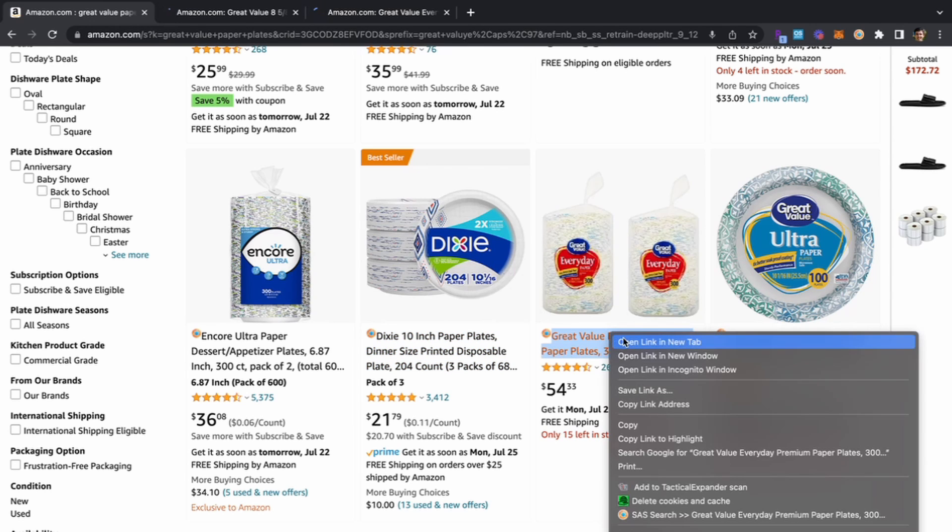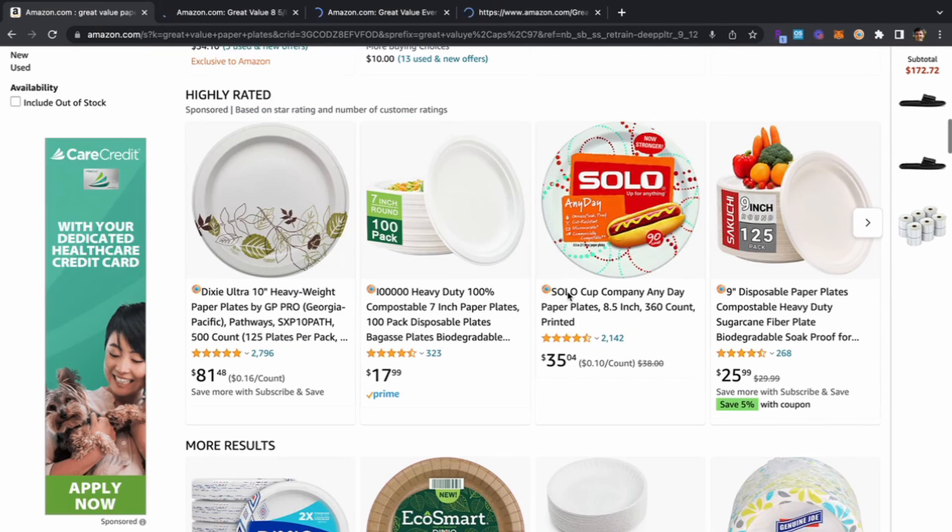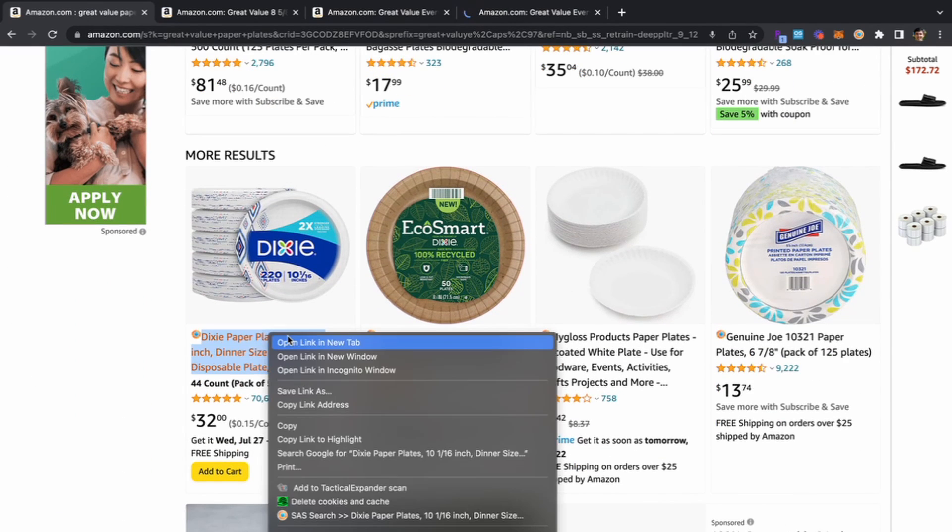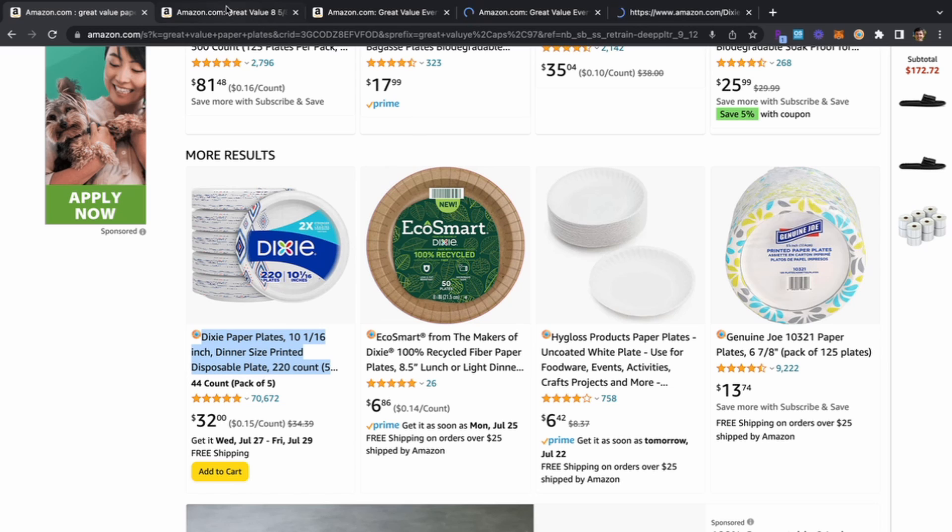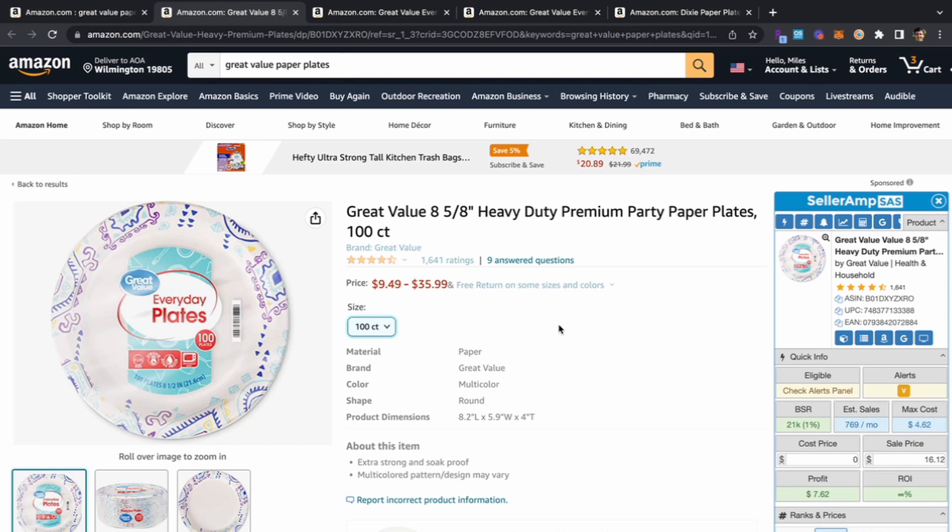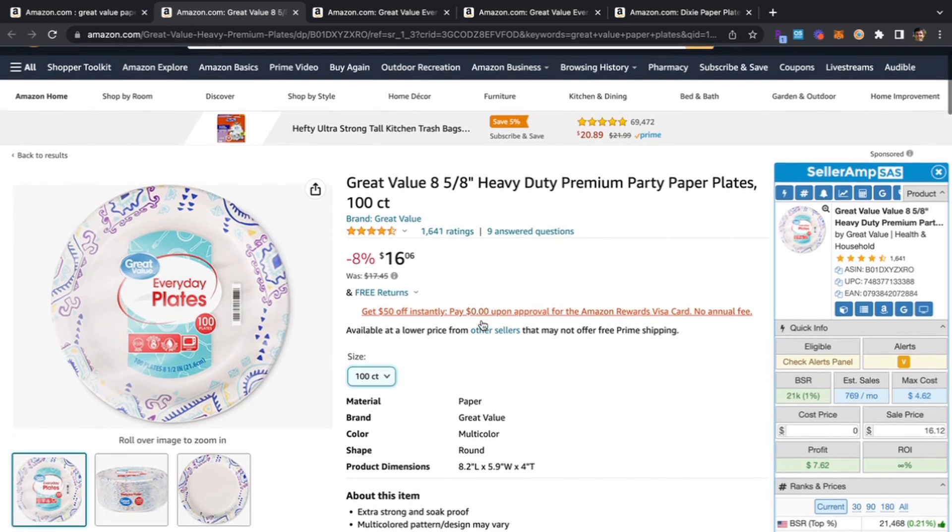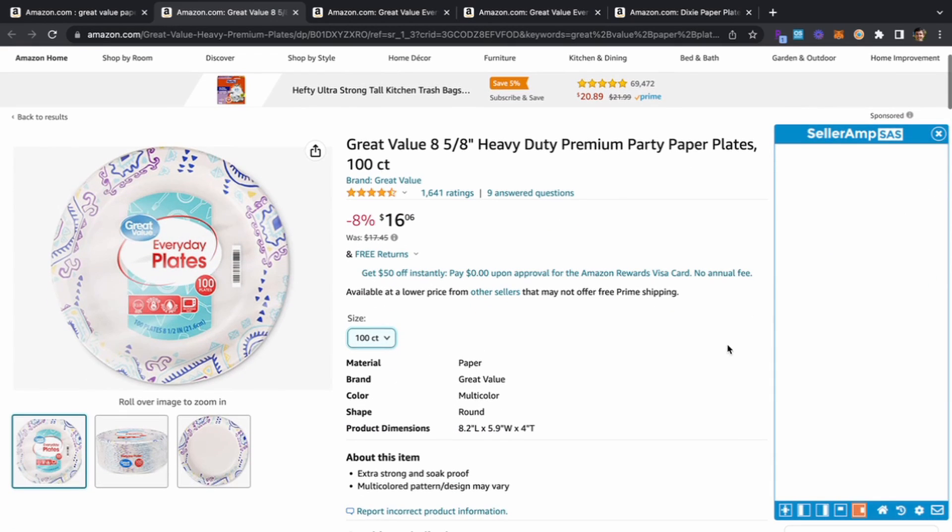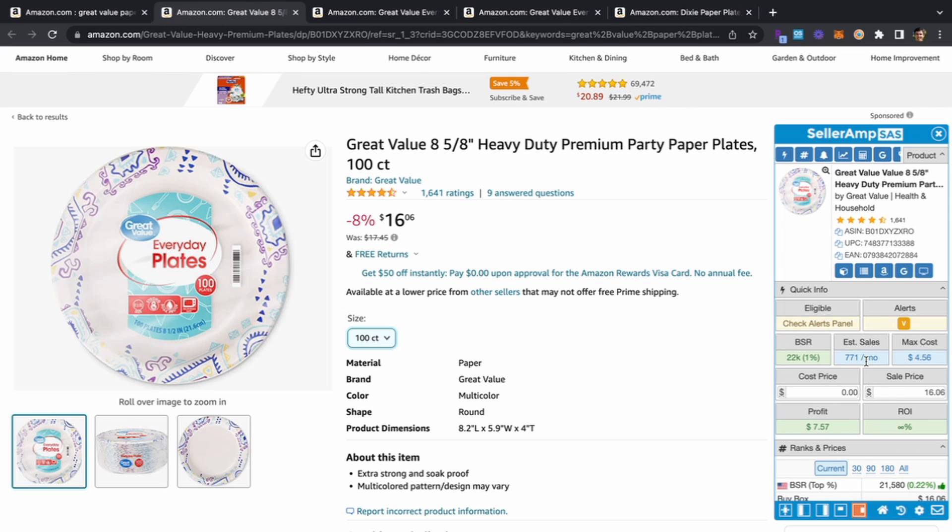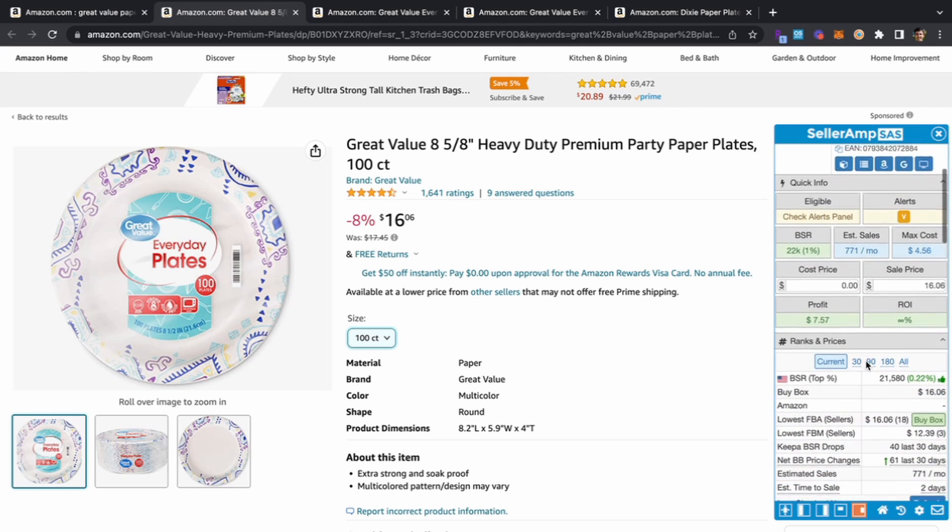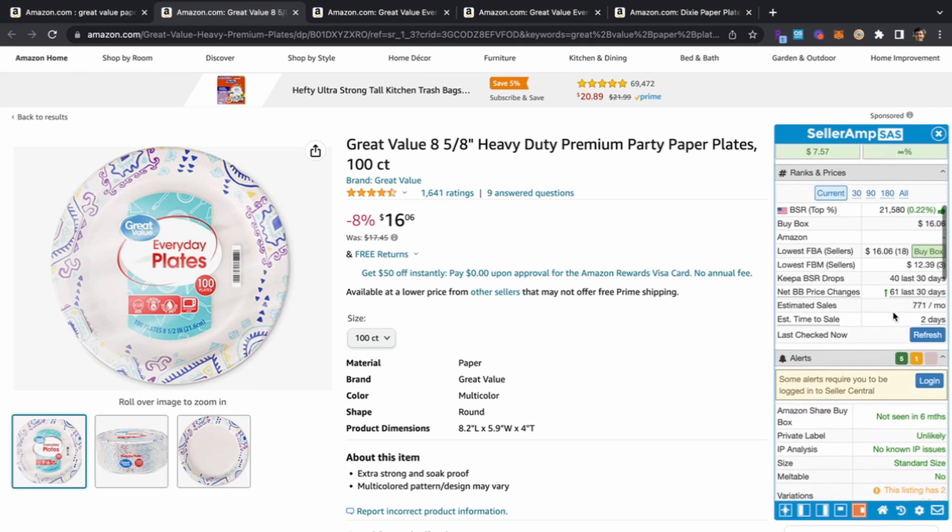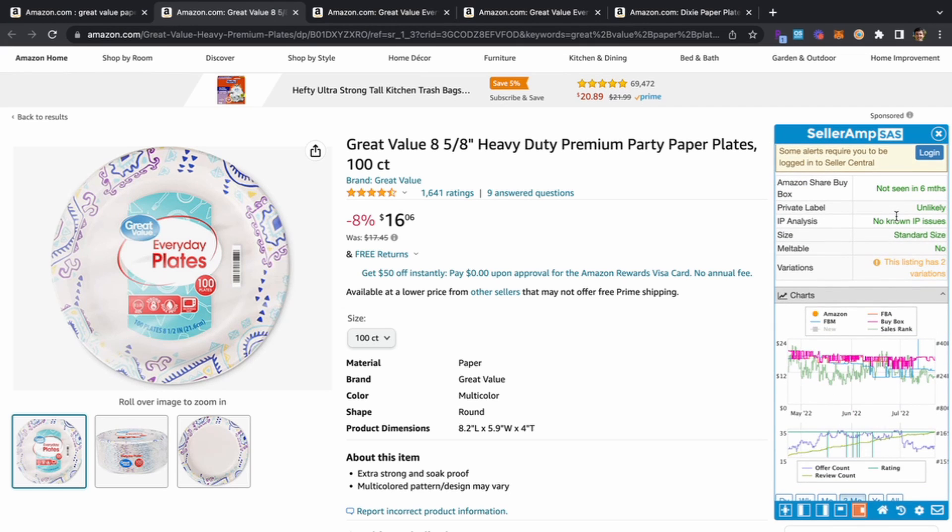We're going to open up some of these Great Value items right here. Let's check out some of these. This one actually has variations, we'll take a look at the Keepa right here. Over on Seller Amp we can see there's a 22k rank, that's top 1% BSR, estimated sales are 770.